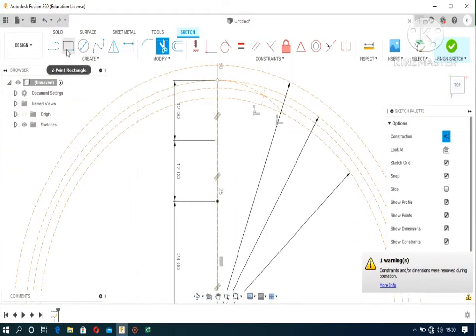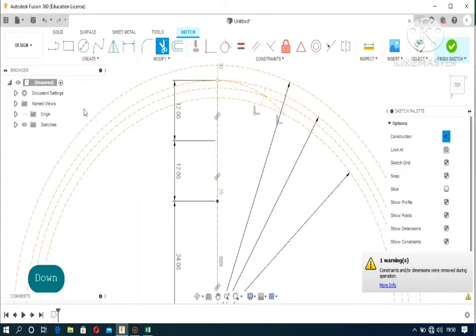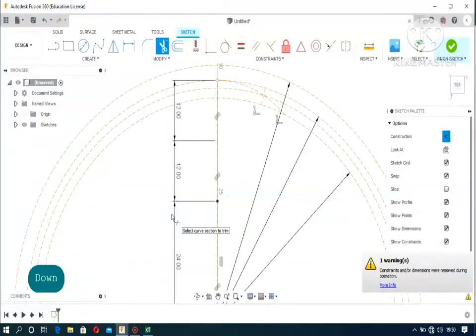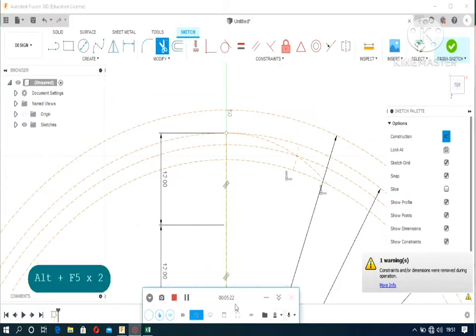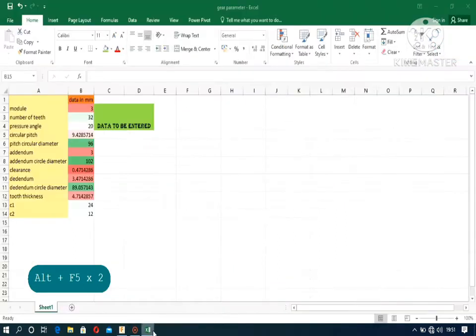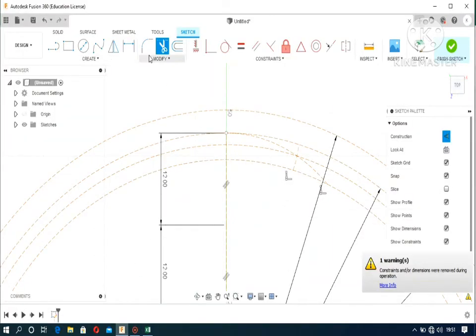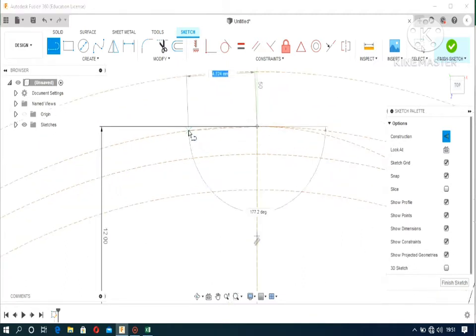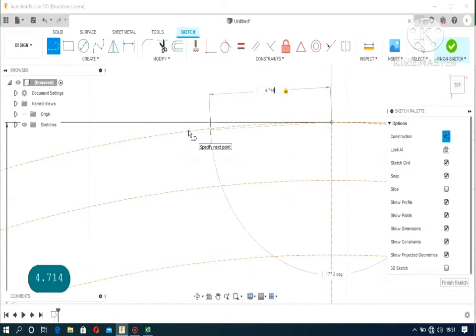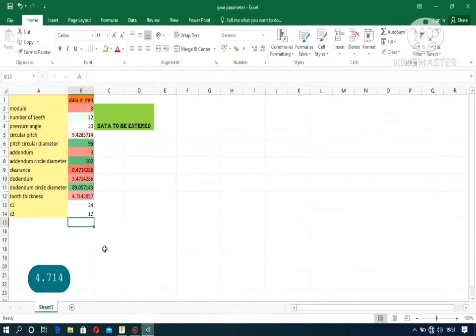Now it's time to create the tooth profile. First of all, look at the tooth thickness. Then taking a line segment, take it from pitch circle, the pitch circle from the center to another point on the pitch circle, like this. It is the third circle from the center if you have trouble remembering it.